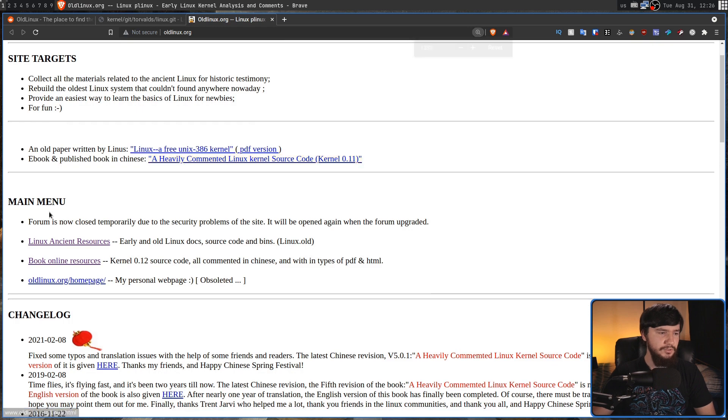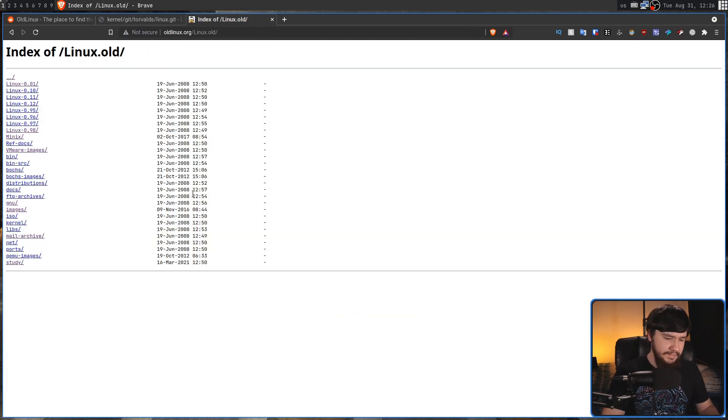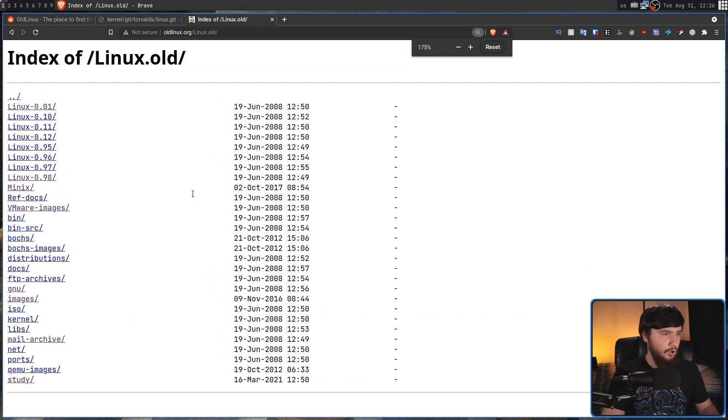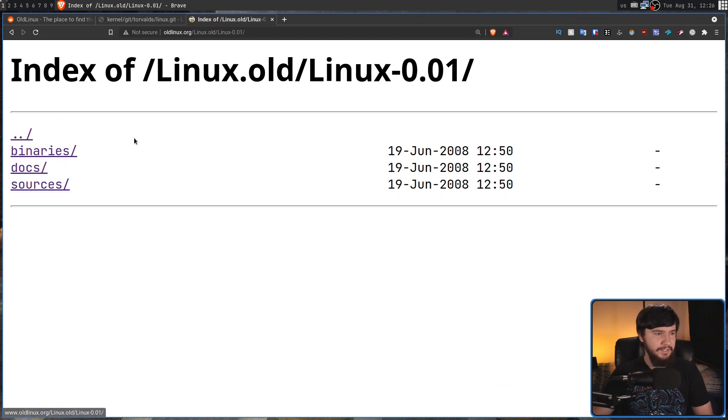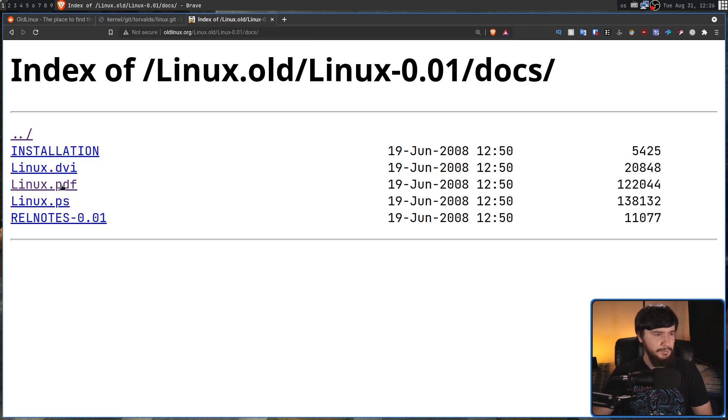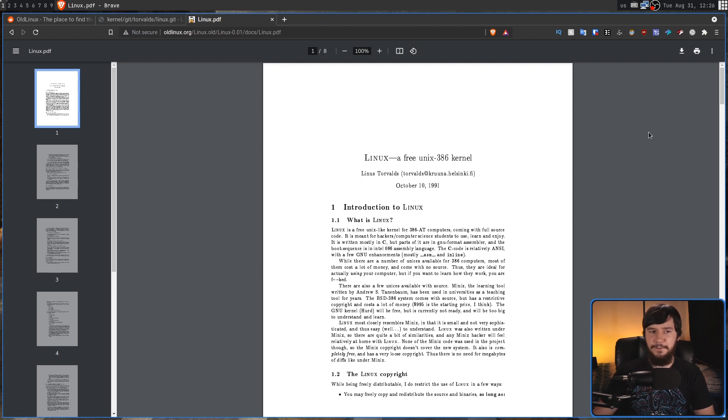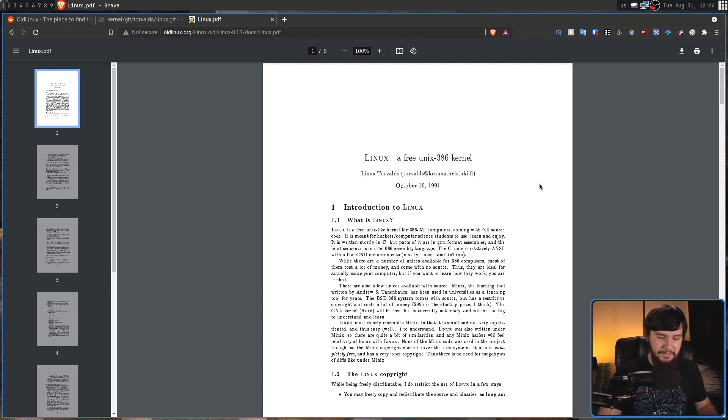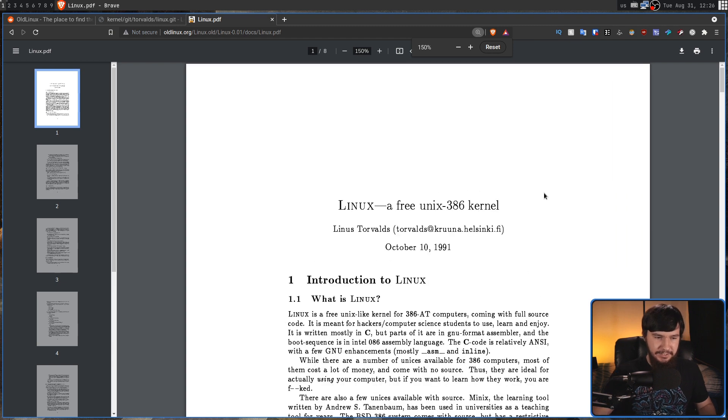So if we go into the Linux ancient resources, we can see this takes us back all the way to Linux-0.01. And if we go and click on this, we can actually see in here, I believe under Docs. Yeah, so we have a Linux PDF. This is the original PDF that Linus Torvalds wrote about what Linux actually is.